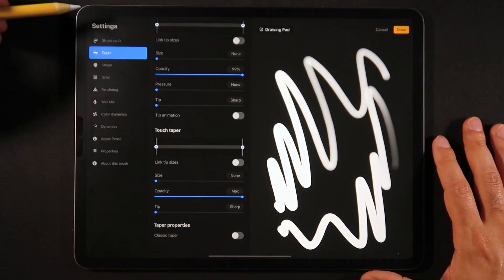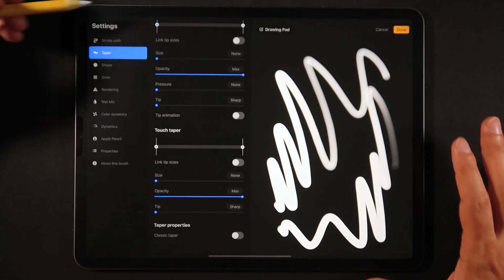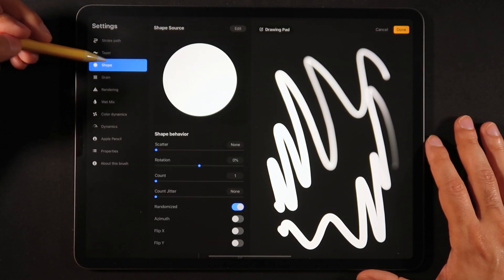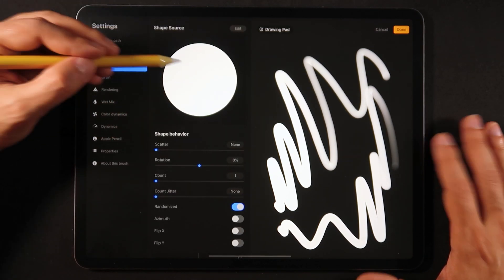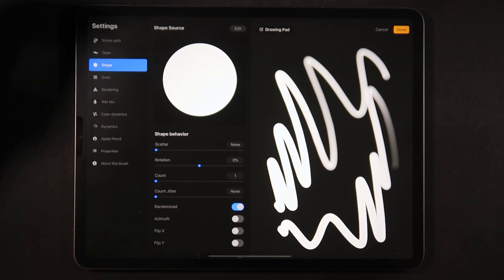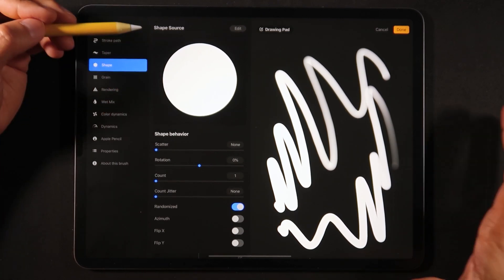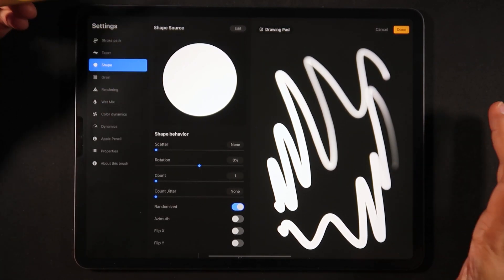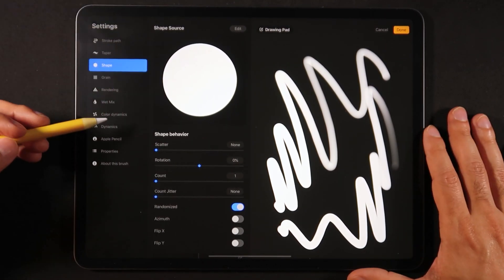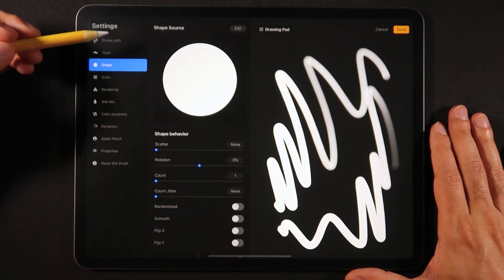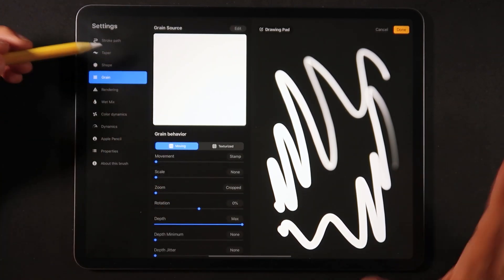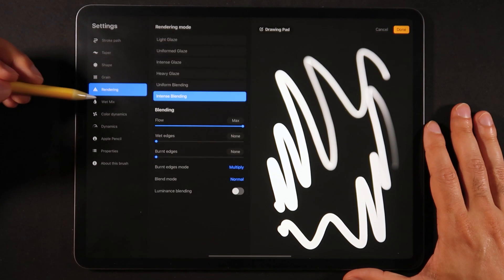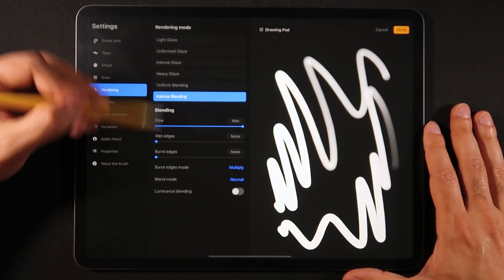On taper we're going to zero all this stuff. On shape this is basically the shape that we actually want, just a simple circle here without any feathering. We don't really need randomized so I'm just going to turn that off.